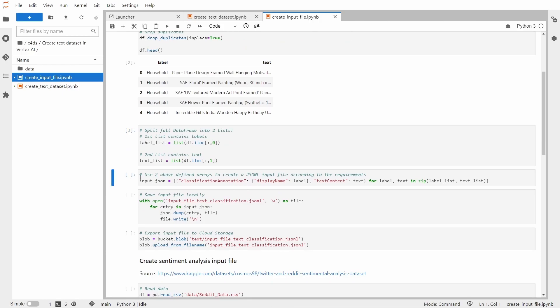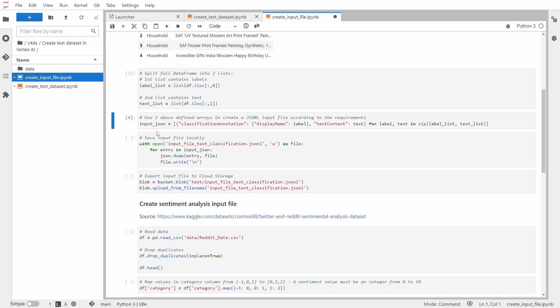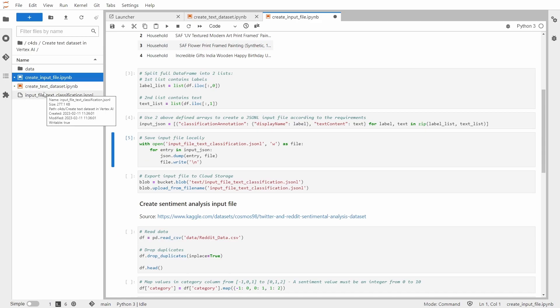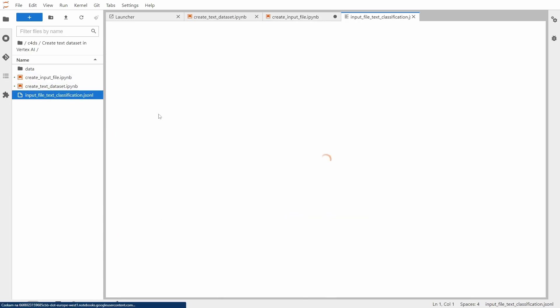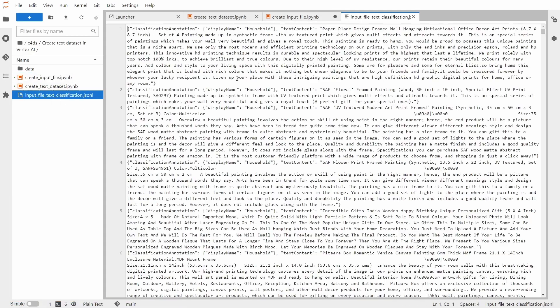And now let's use the two above defined arrays to create this JSON-L input file according to the requirements. So we already have our input JSON. Now let's save it locally. We can inspect that. So this is how it should look like.